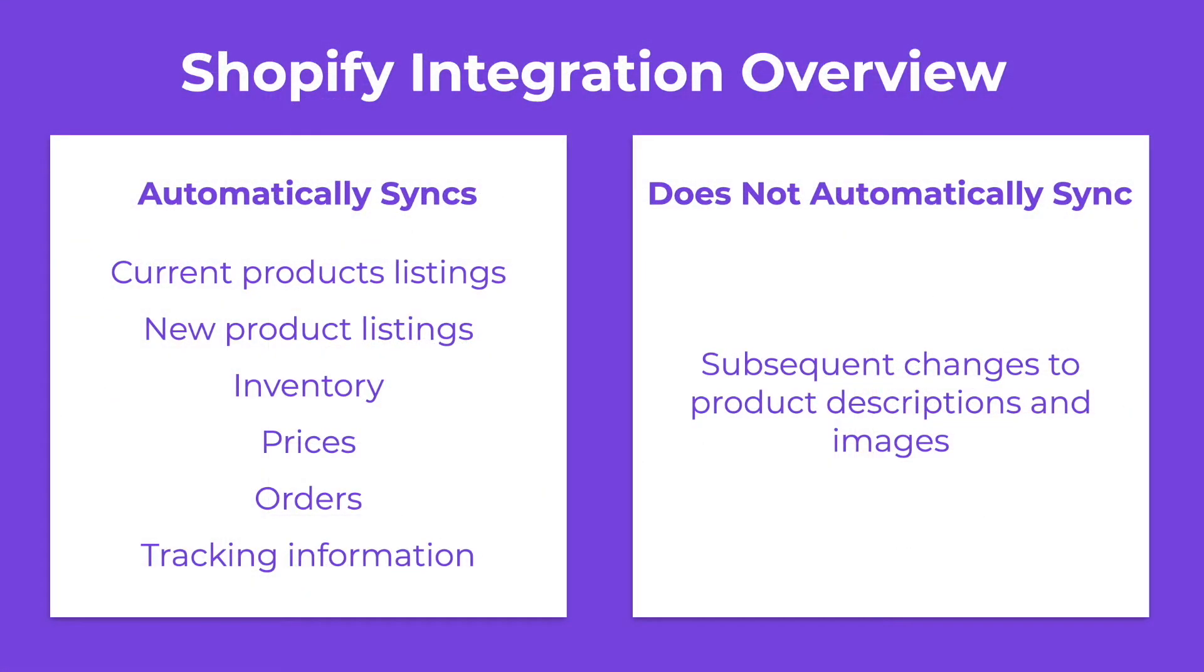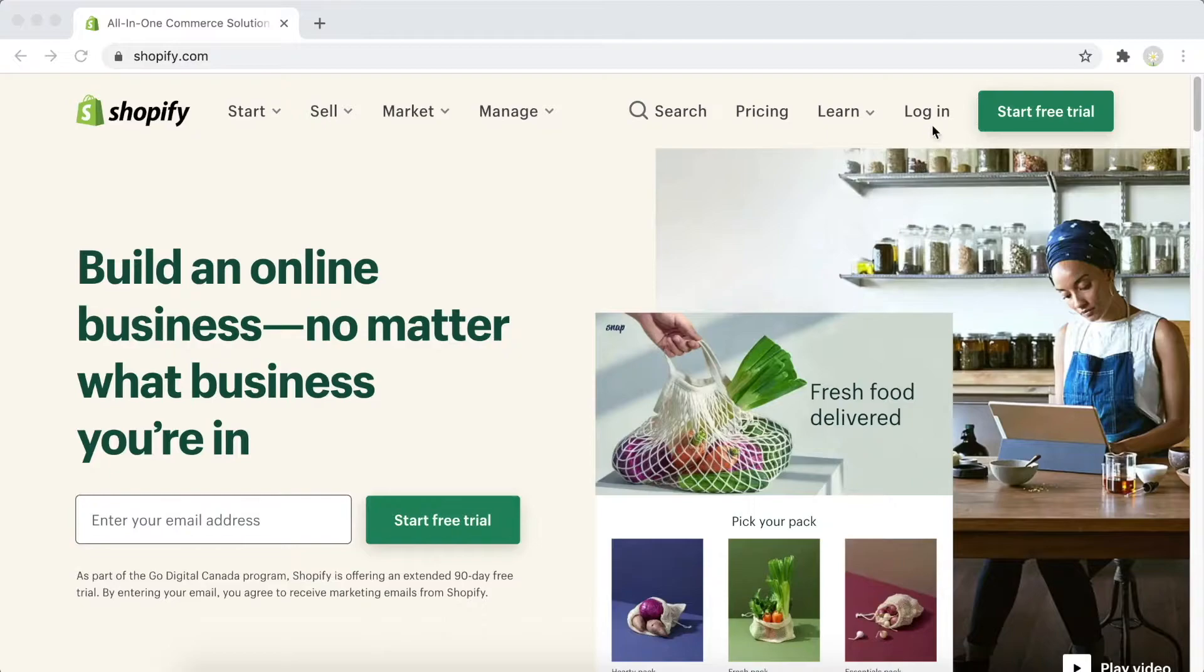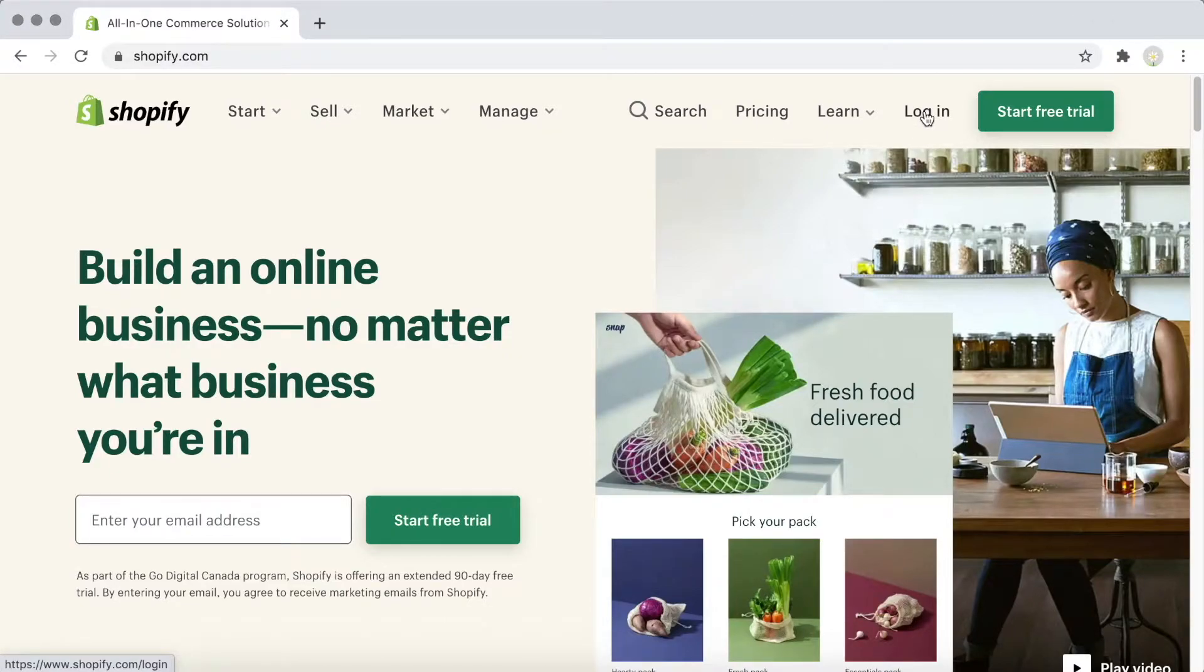When you add tracking information in your Shopify store, this will automatically update in Spocket as well. Now that we've reviewed how the Shopify integration works, let's go over how to activate the Shopify integration.